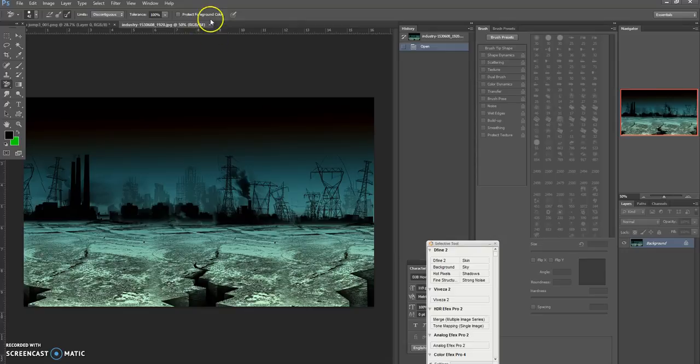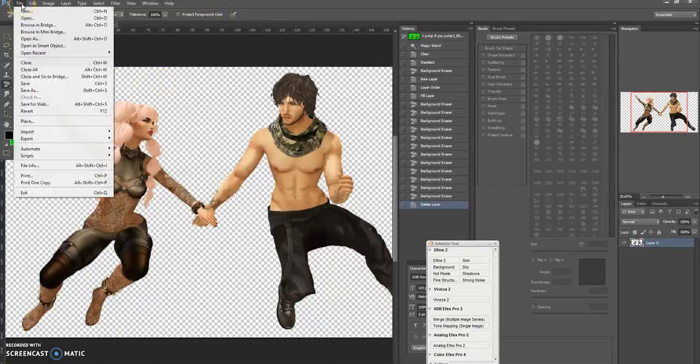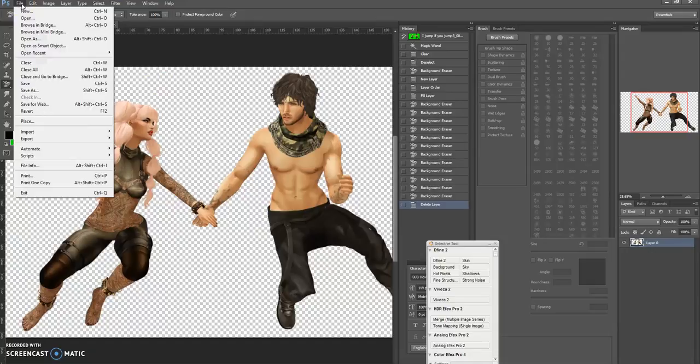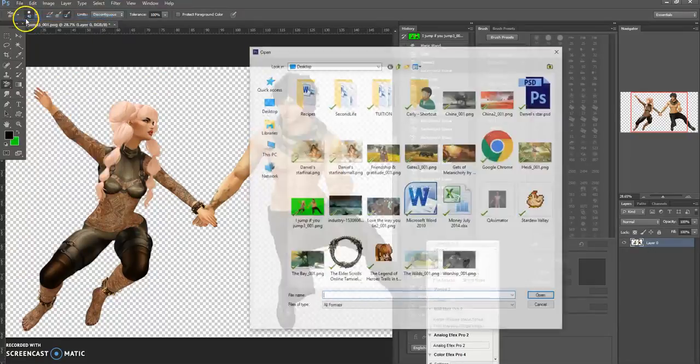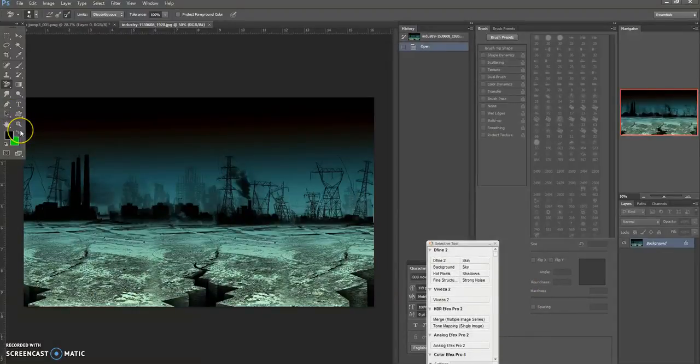If you get stuck doing it this way, there is another way you can bring an image in. Go to File, Open, and then click your image and that will do exactly the same.